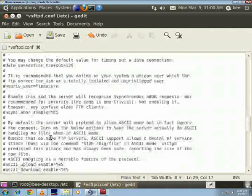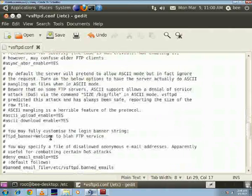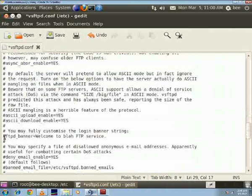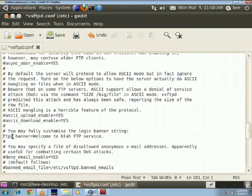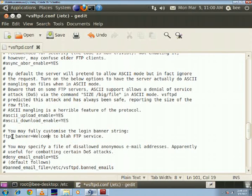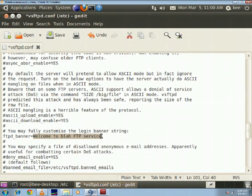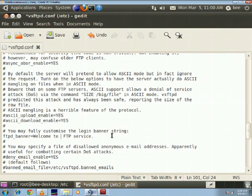You can search for it, here it is. First uncomment this banner and this is basically the message that will be displayed whenever somebody logs on to your server, so you can write anything over here. What I am going to write is welcome to seeks ftp service